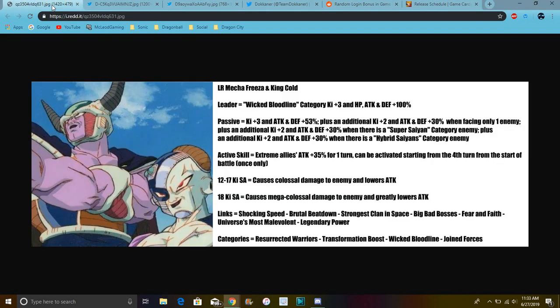So Mecha Frieza, the full translation is on the Dokkan Reddit, so you can easily find it. So for them, their skills. The Wicked Bloodline, Ki plus 3, everything up 100%, which we already kind of sort of knew that. But yeah, their passive does... Oh, they have Echo Skill. I did not know that.